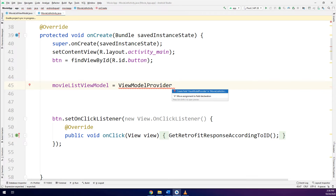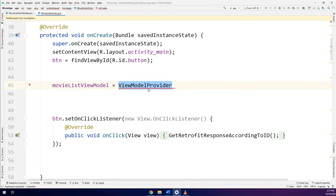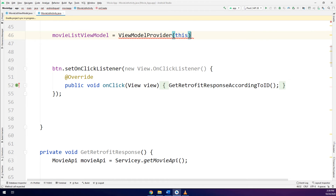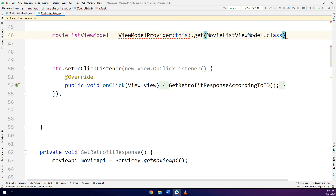Here we have an error, so I will solve it by checking the documentation of the latest ViewModel. As I told you, ViewModelProviders dot of has been deprecated. I will replace it by ViewModelProvider, passing this, and then dot get and get my ViewModel MovieListViewModel dot class.